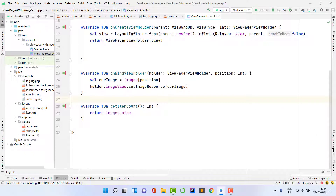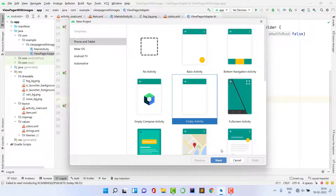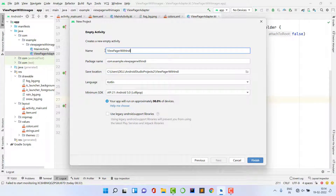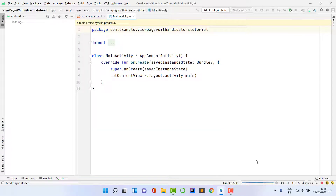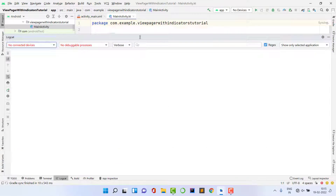Click on Android Studio, go to File > New > New Project, select Empty Activity, click Next, and give any name — I'm calling it 'ViewPager with Indicator Tutorial.' I'm going to use Kotlin, but you can use Java as well. The logic and concepts are the same. Now our project is building, let's wait for the Gradle build.